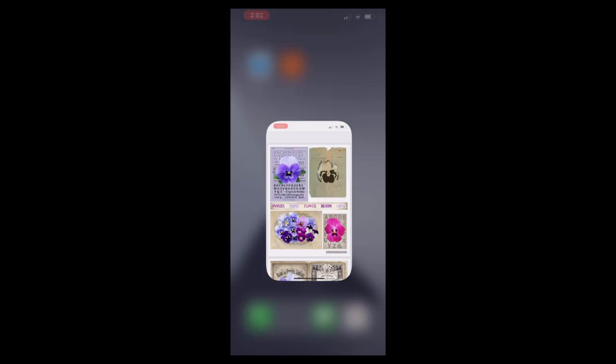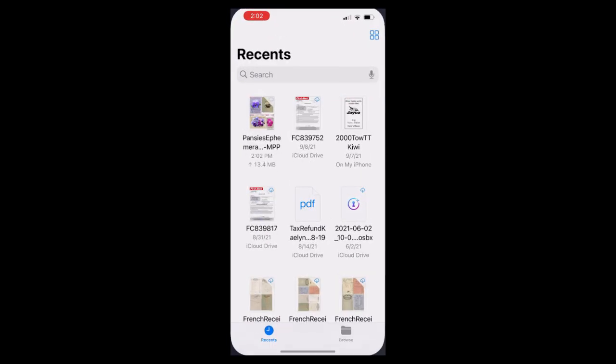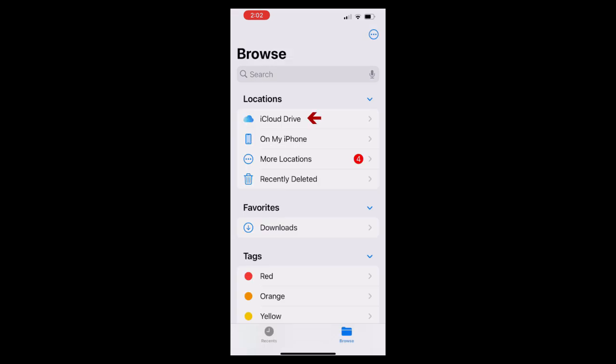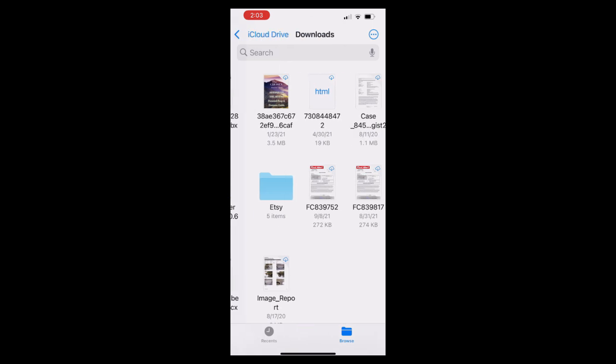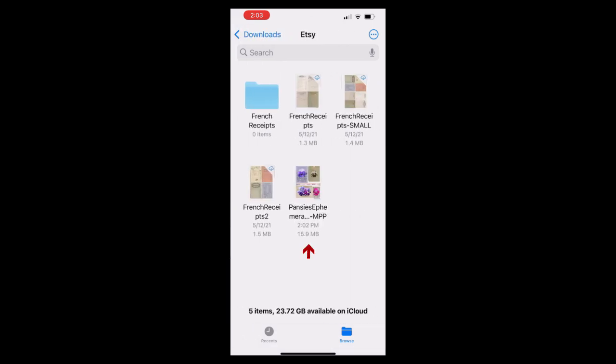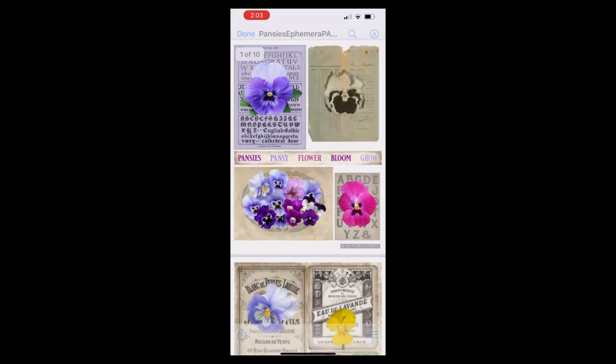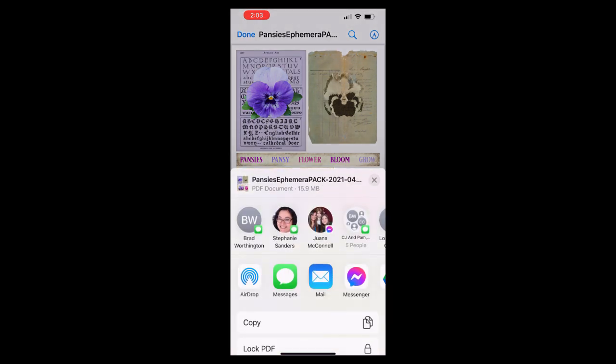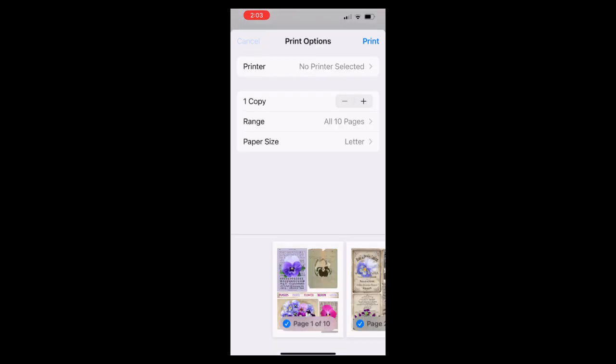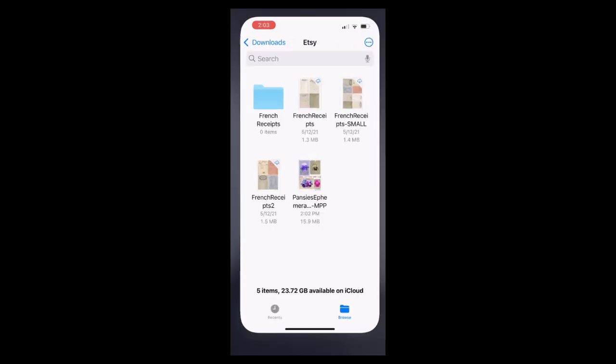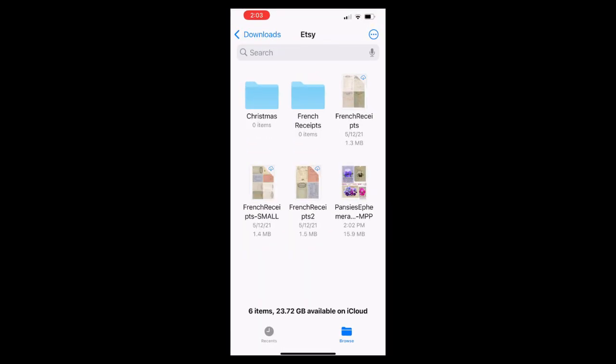Now if I go into my files folder on my phone, I can see that I have the document downloading. You can actually see the numbers as it's downloading. Then we can go into the cloud drive and navigate to that folder manually. Again, we can open it from our device. We can print directly from here. We also have the ability to organize our files for future reference within the folder. In this particular folder, I have the pansies document as well as some French receipts.